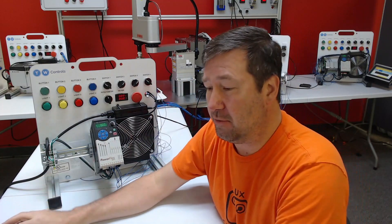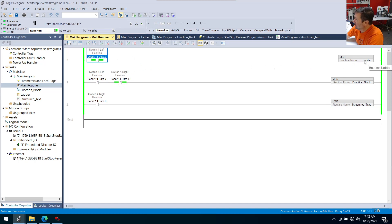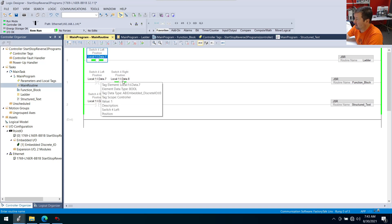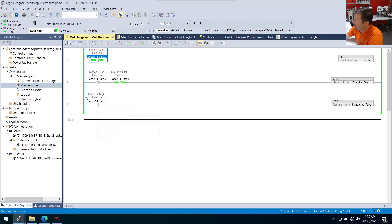I'm only going to show you my main routine. I have switch four left position, which is input seven, and it's doing a JSR to my ladder routine. Then if I don't see the left position or the right position — input seven or input eight — I assume I'm in the center position and we execute the function block routine. And finally if switch four is in the right position, which is input eight, we execute the structured text routine.